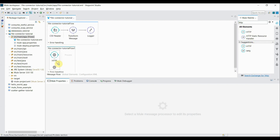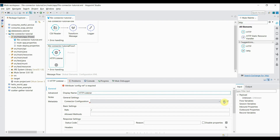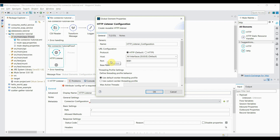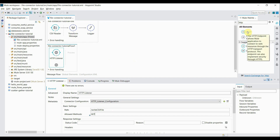The first component I'll need is an HTTP listener. I click and drag it into the palette and create a new flow. Inside the connector configuration, I click the plus symbol and keep the host and port as default. For the path, I specify 'write-csv-file' and set the allowed method to GET.